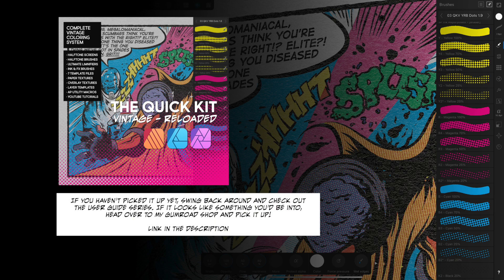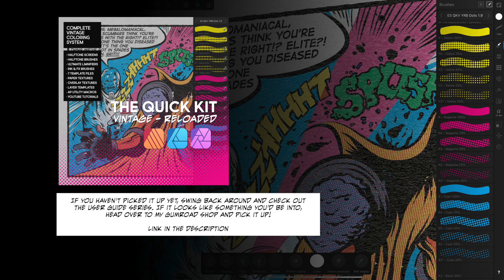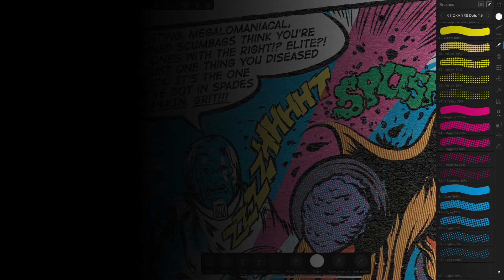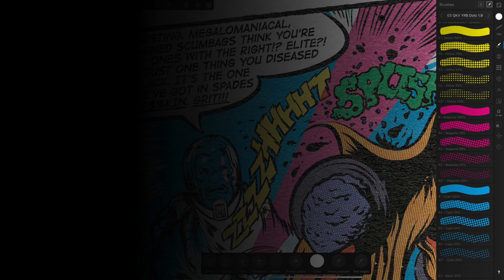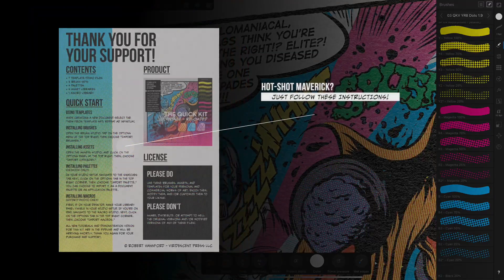In this video, part one, I'll go over the contents of the download and briefly demonstrate installing the various assets, brushes, palettes, and macros on both your iPad and desktop.